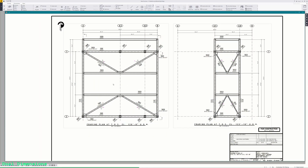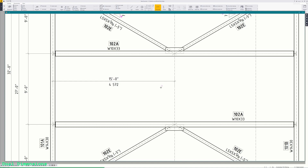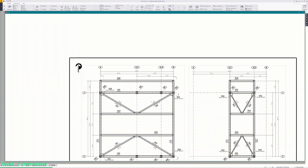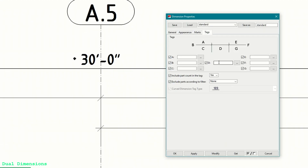In this example, the secondary dimension will be the metric equivalent of the U.S. Imperial dimension. Here I have a drawing loaded, and now when I put dimensions on, the secondary metric dimension is displayed. If you don't want secondary dimensions added automatically, you can uncheck the boxes in the Dimensions in Tags box and manually add this dimension by opening the dimension properties, go to the Tags tab, and type DIMENSION using all caps in the box that corresponds to the location you want the dimension to appear.